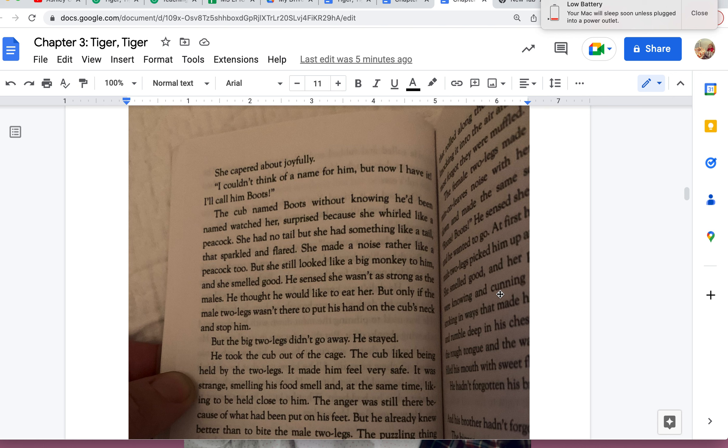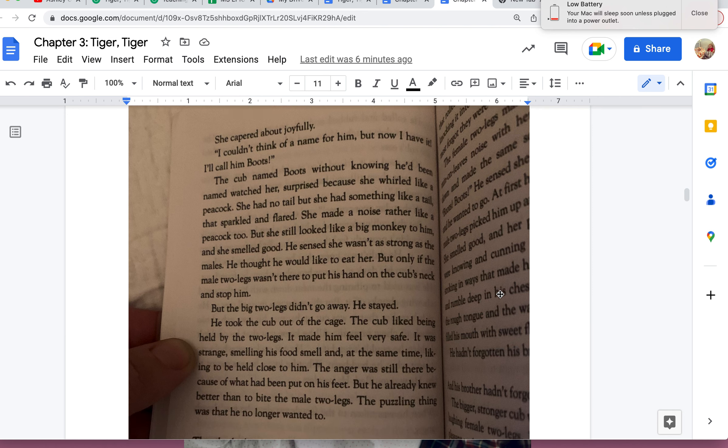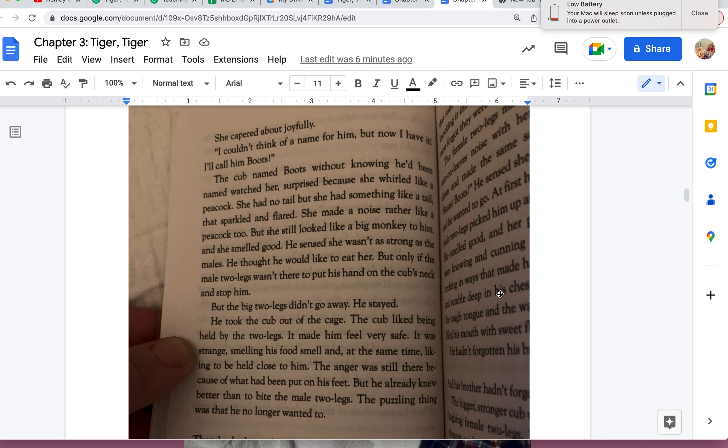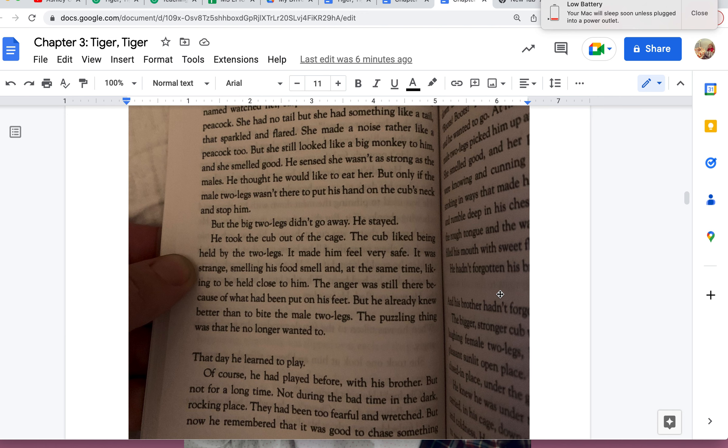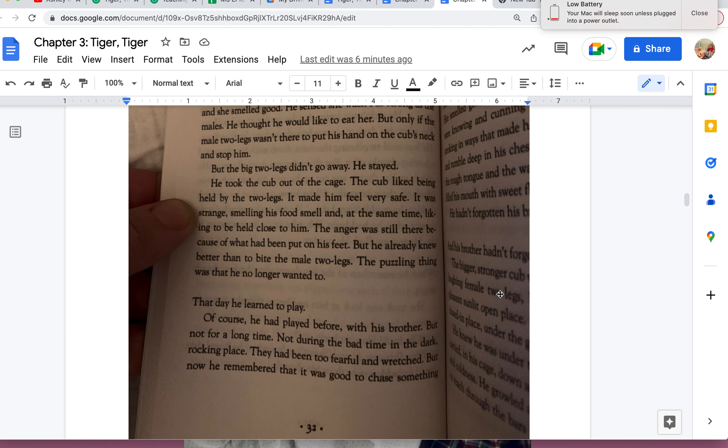But the big two-legs didn't go away. He stayed. He took the cub out of the cage. The cub liked being held by the two-legs. It made him feel very safe. It was strange, smelling his food smell and at the same time liking to be held close to him. The anger was still there because of what had been put on his feet, but he already knew better than to bite the male two-legs. The puzzling thing was that he no longer wanted to.